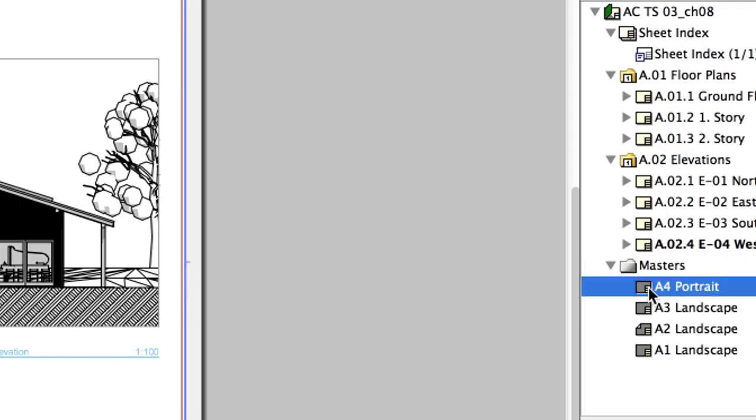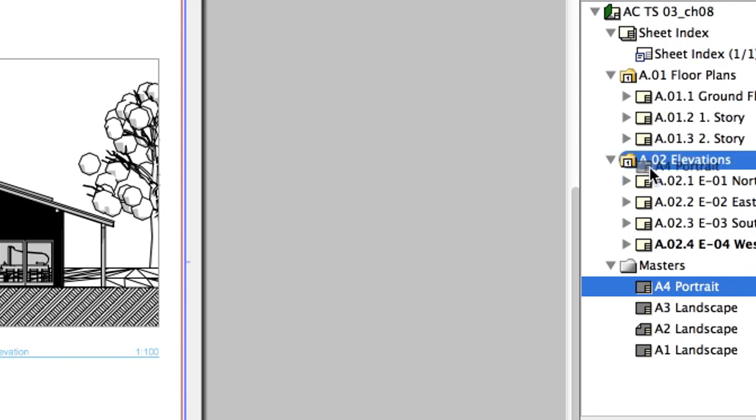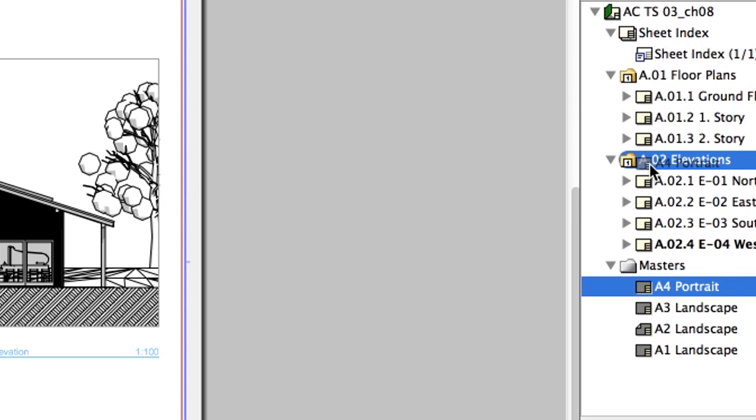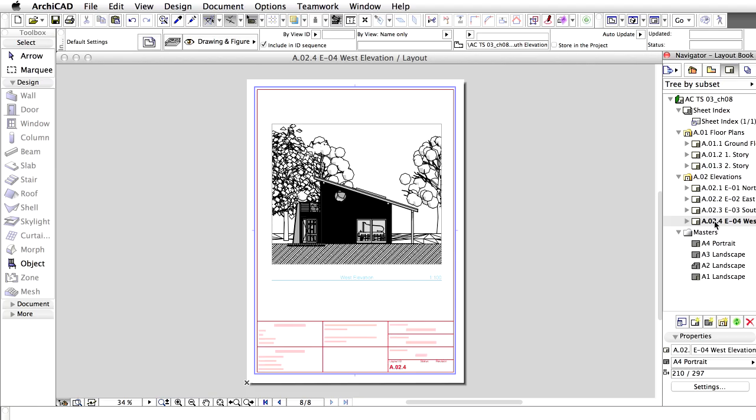Open the A2.1 E1 North Elevation Layout. Right-click on the A2.4 E4 West Elevation Layout and select Show as Trace Reference. Position the Drawing using the Trace Layout. You can use any Snap Points on both the Current and the Reference Layout.